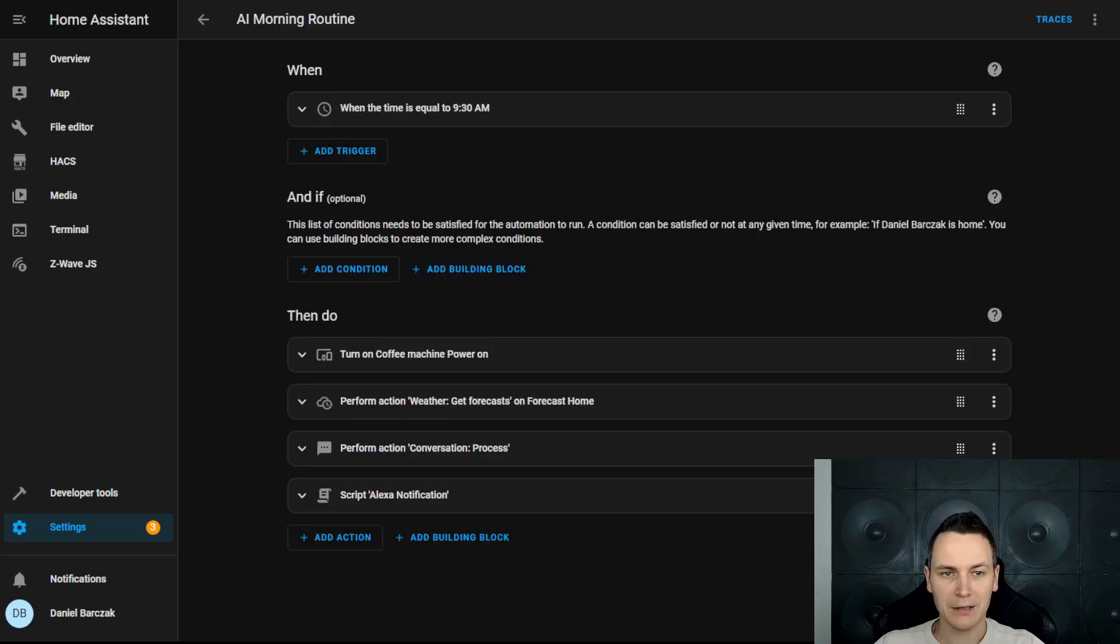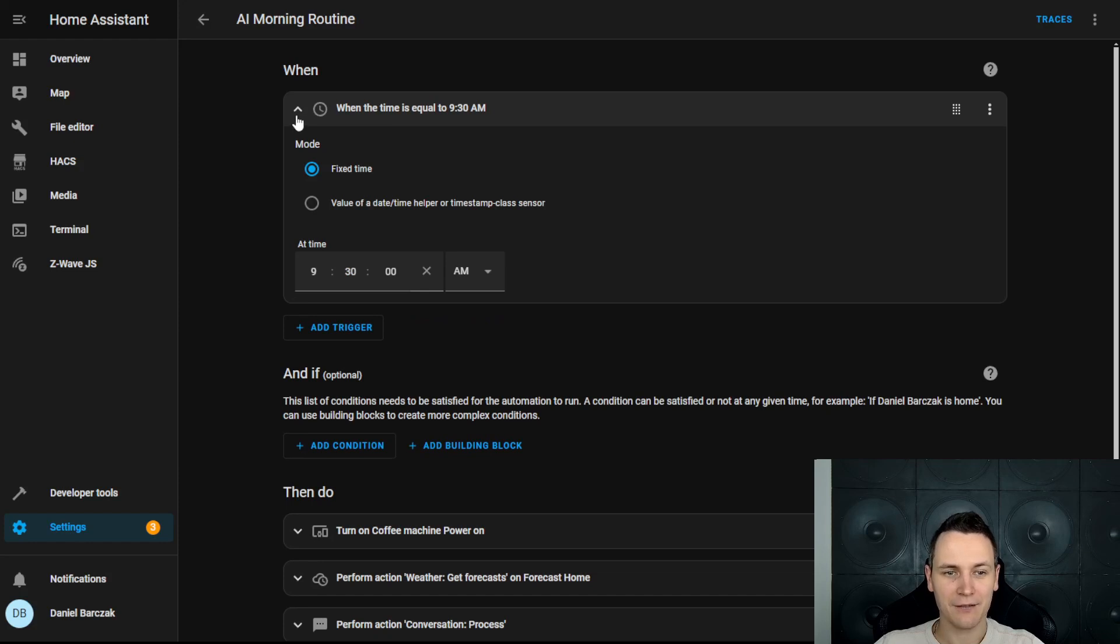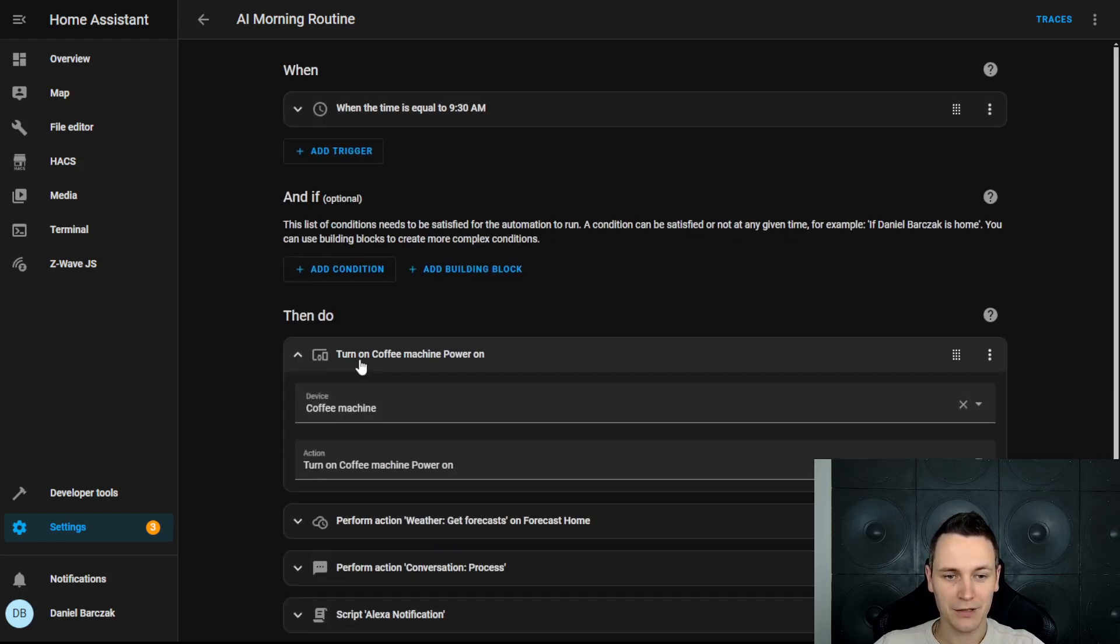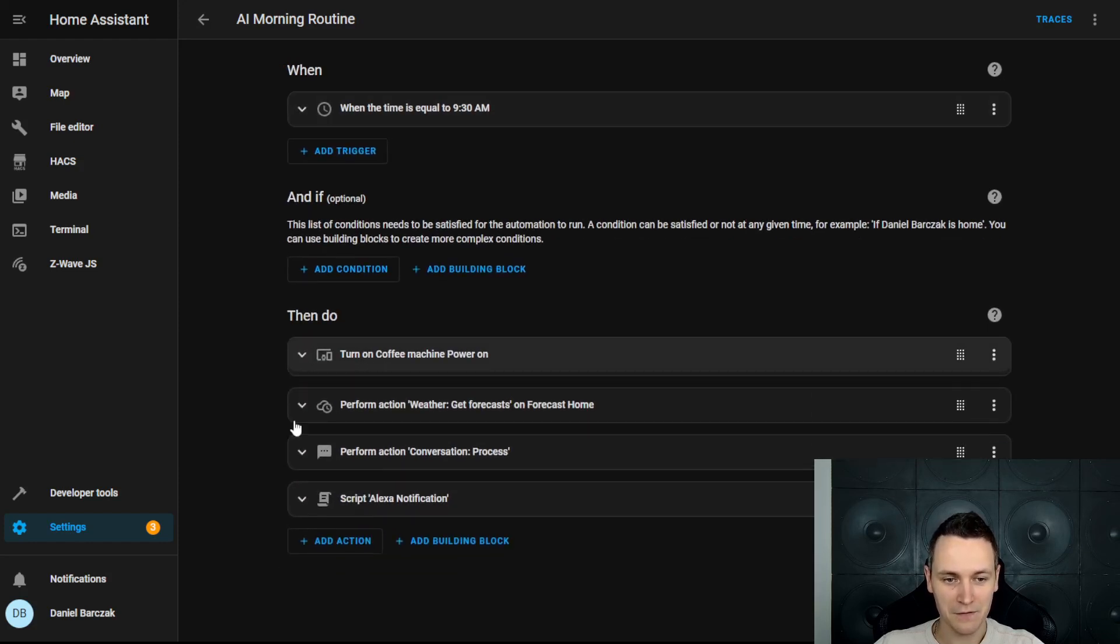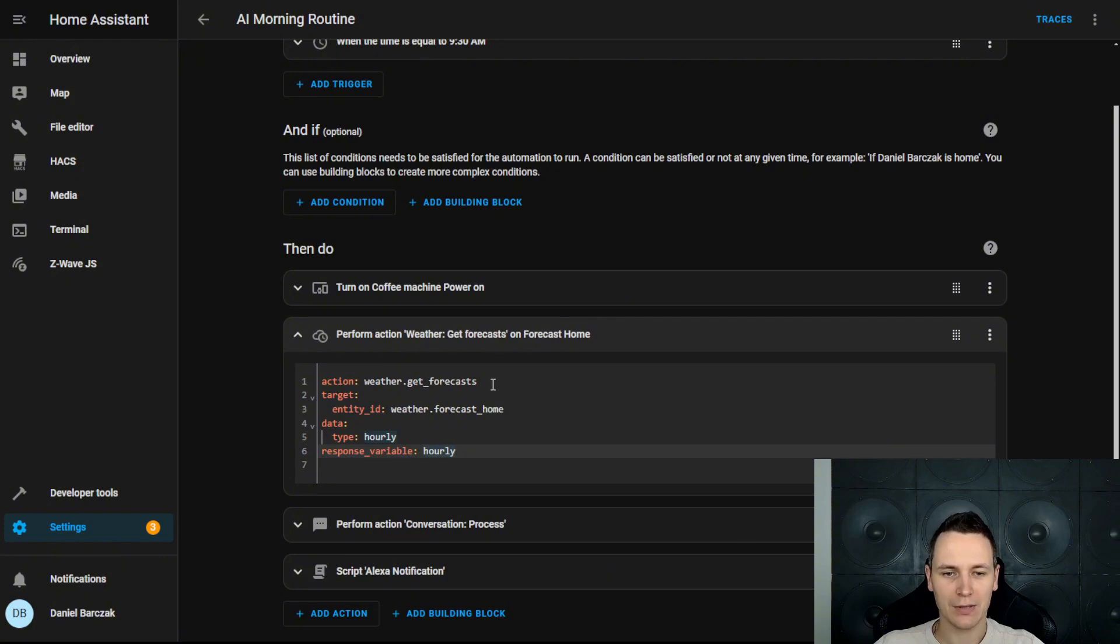Finally, we have this AI morning routine that runs every day at half past nine. In the first step, we turn on my coffee machine. In step two, we get the latest weather forecast and we're storing it inside this response variable.